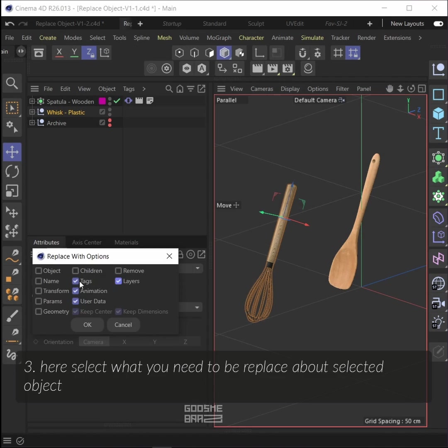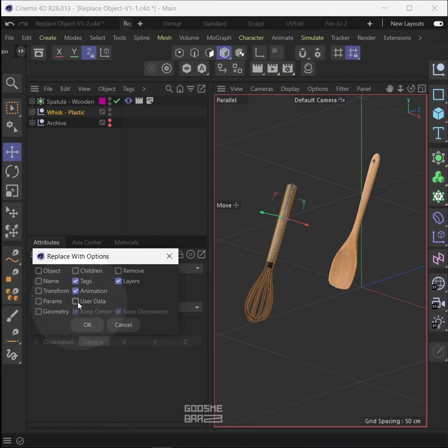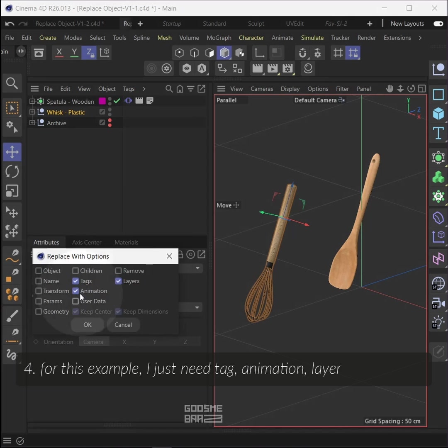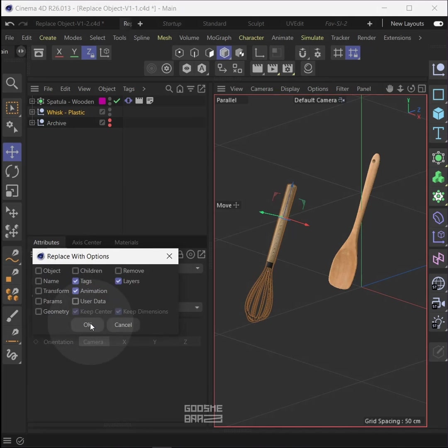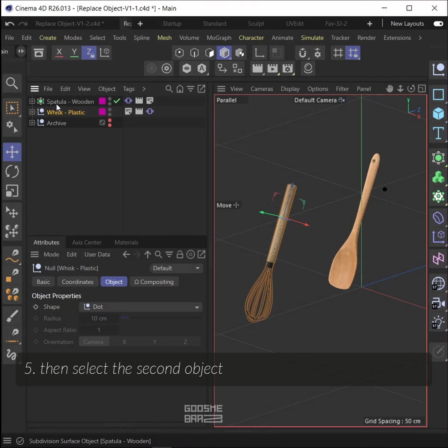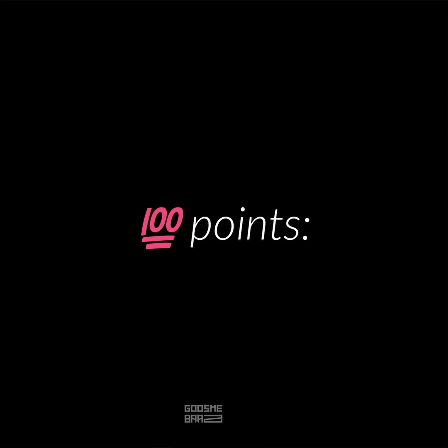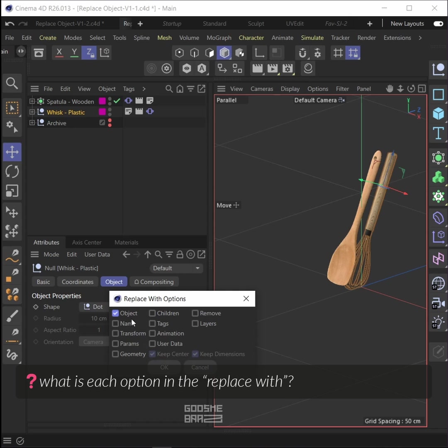Here select what you need to be replaced about the selected object. For this example, I just need tag, animation, and layer. Then select the second object. Now you can see the result. What is each option in the replace with object?